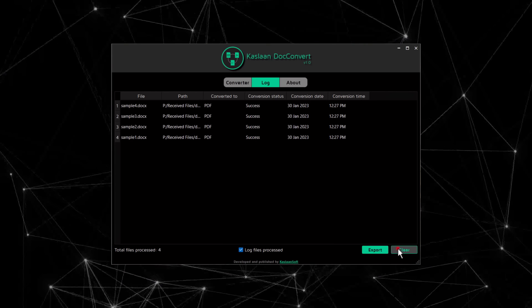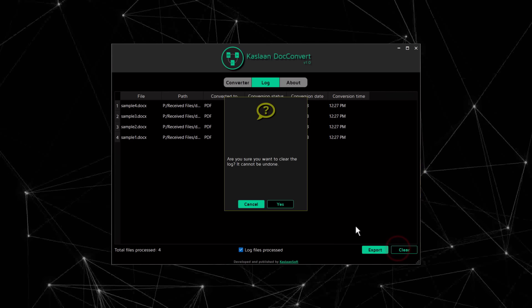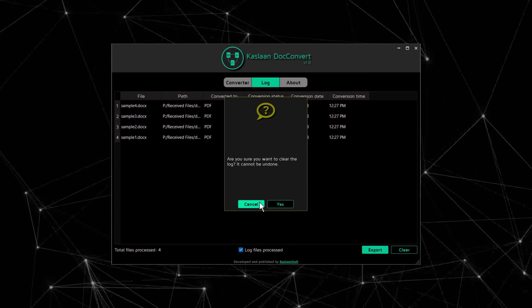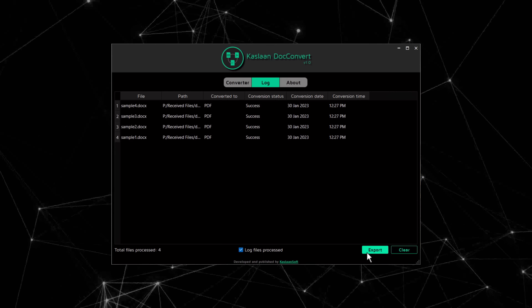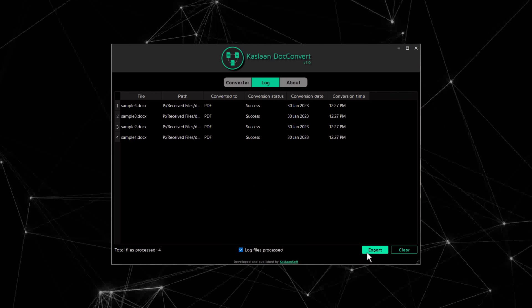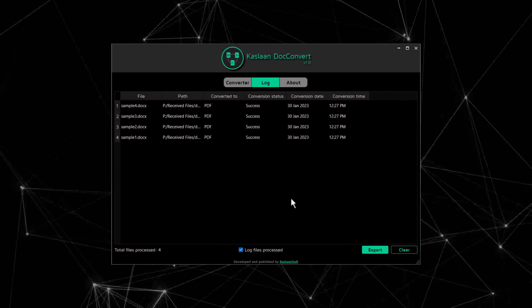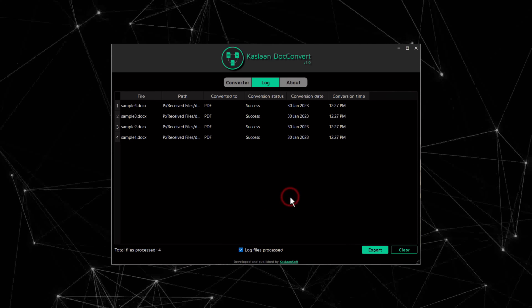The entire log can be cleared out or exported to a local CSV file for your records. Thanks for your interest.